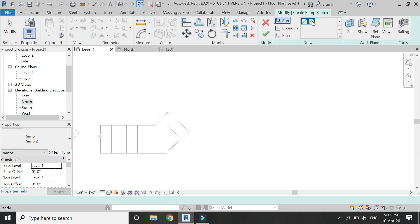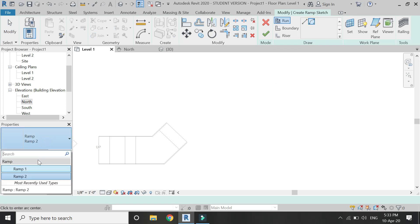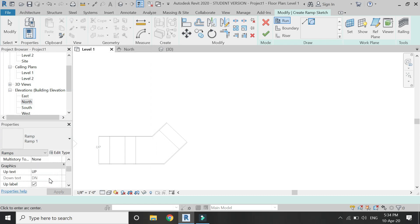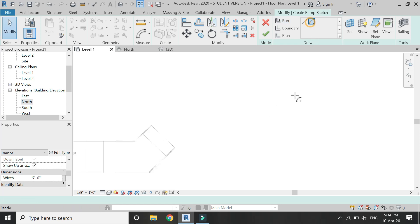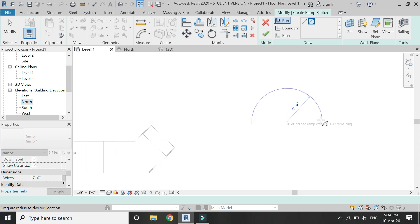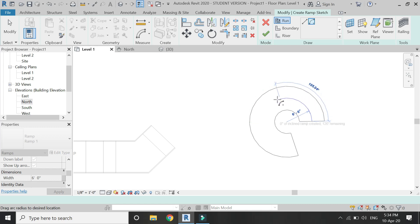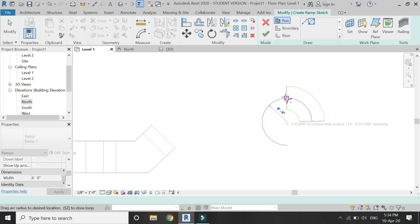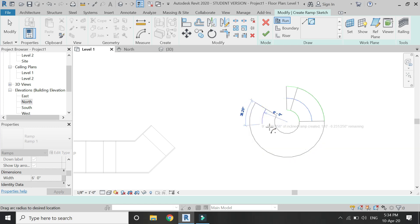Now let's draw another ramp using the curve. Select the ramp, change the maximum inclined length to 30 feet, keep the ratio at 12, and set the width. To draw the arc, enter the center point, then the radius, and then the angle at which you want the curve placed — let's say 90 degrees.